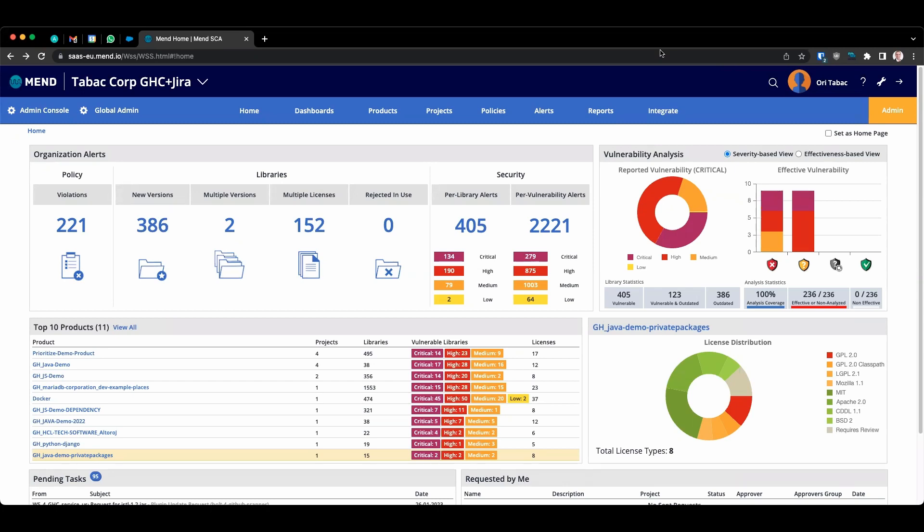SBOM stands for Software Bill of Materials. It's a list of all the components and software dependencies which are involved in development and delivery of your application. As this is an industry standard, it can be parsed easily by others without any special modifications.